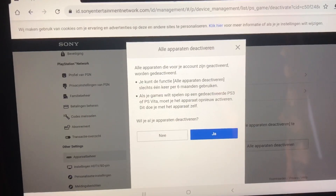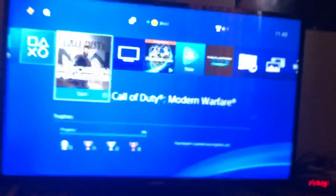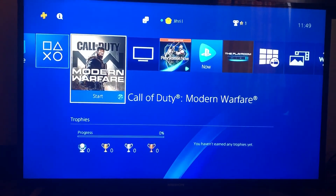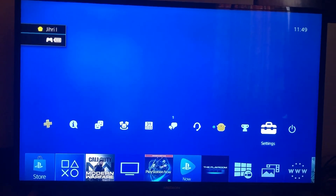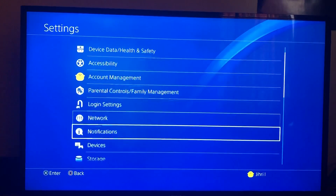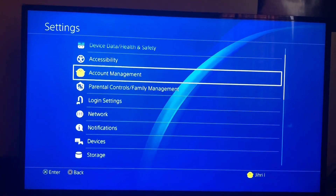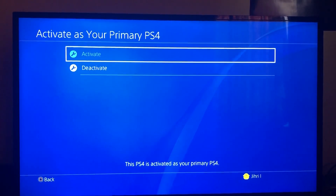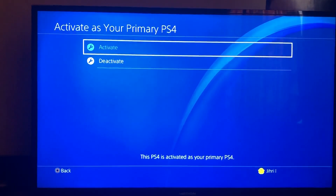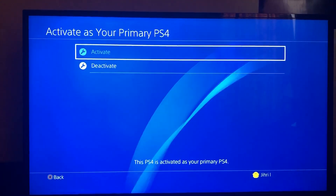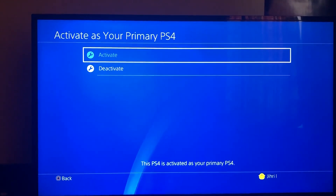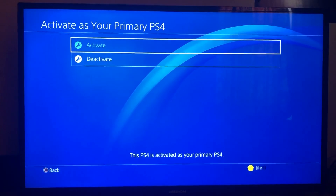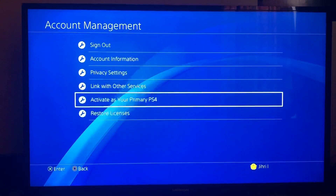Once you've done that, go back to your PlayStation and go to Settings, then down to Account Management. Click Activate as Your Primary PlayStation and then choose Activate. I already did it so it shows Deactivate on my system. You want to hit Activate and then you should be fine. If your friends are going to log in, it may cause another problem, so be safe so you don't get into the same situation again.